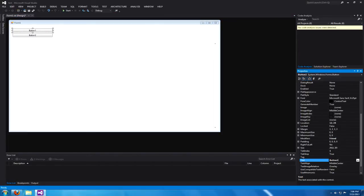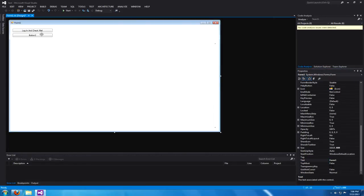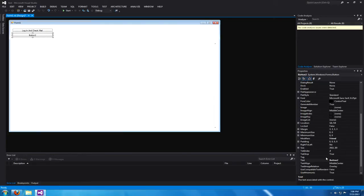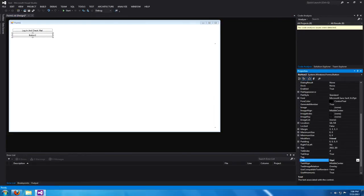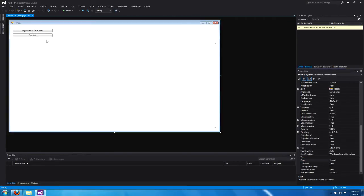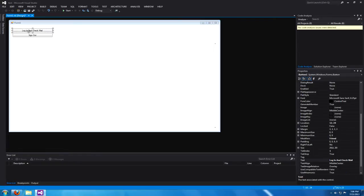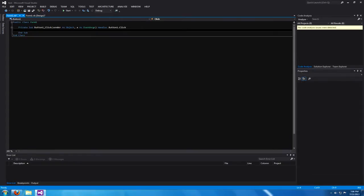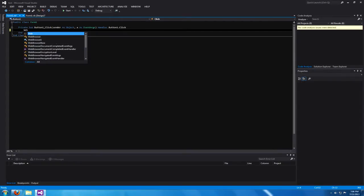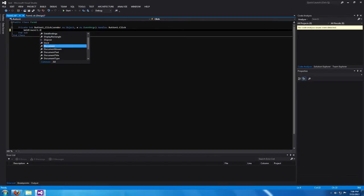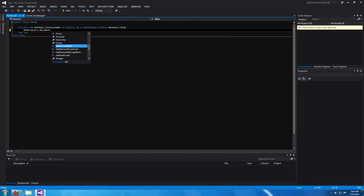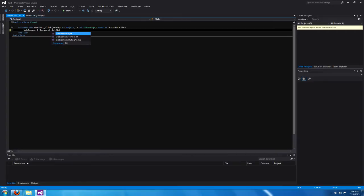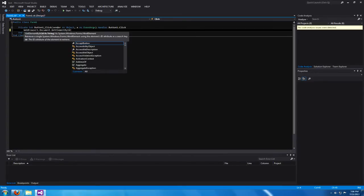Go ahead and arrange your buttons however you would like. Name one of the buttons login and name one of the other buttons sign out. Now double-click on your login button and just copy my code. You want to do webbrowser1.document.getelementbyid.